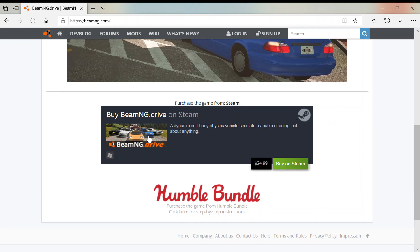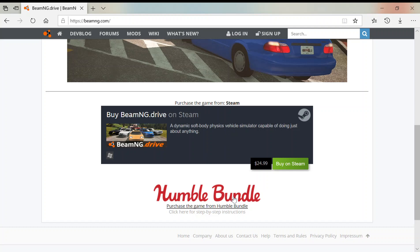You can either purchase the game from Steam for $25, or you can purchase the game from Humble Bundle. Now I got it from Humble Bundle because it's actually $5 cheaper, so I'll show you how to do that.